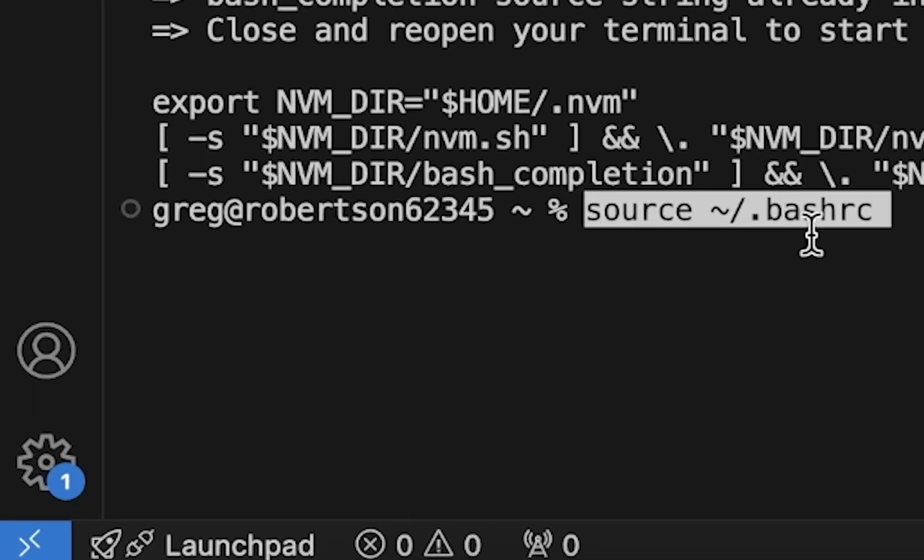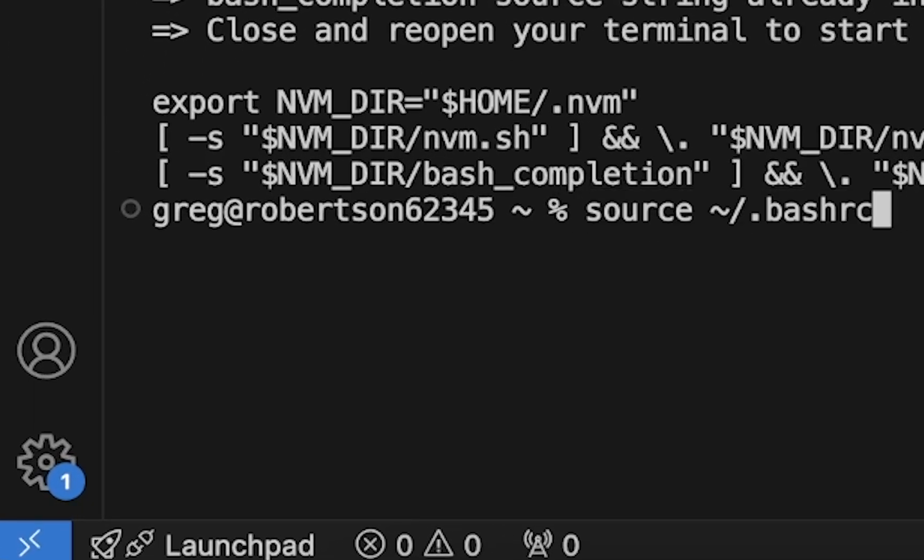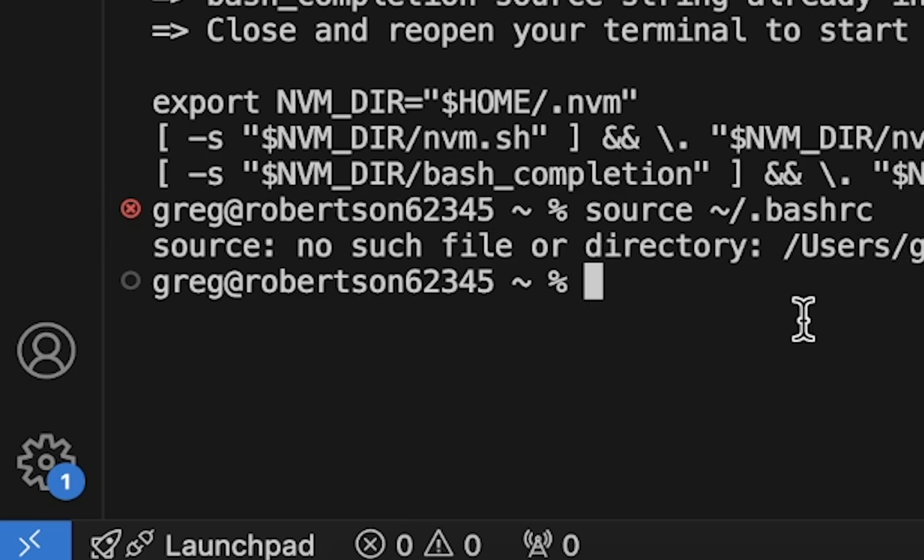After that's done, type source and again, just find this line in the description of this video. Paste it.